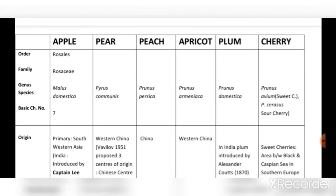The genus and species names are: apple — Malus domestica; pear — Pyrus communis; peach — Prunus persica; apricot — Prunus armeniaca; plum — Prunus domestica; and cherry has two types — sweet cherry Prunus avium and sour cherry Prunus cerasus.